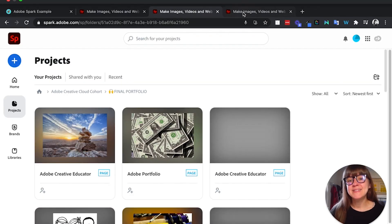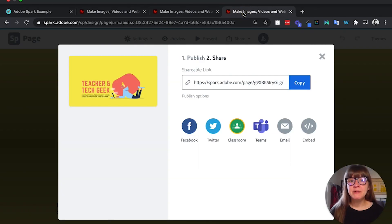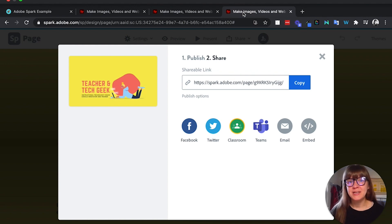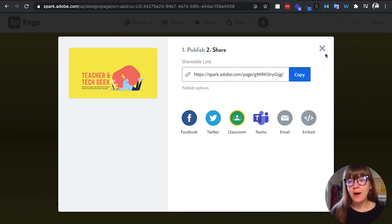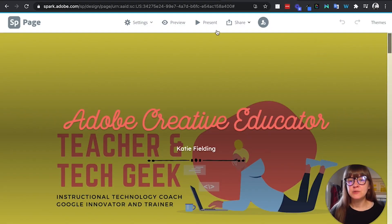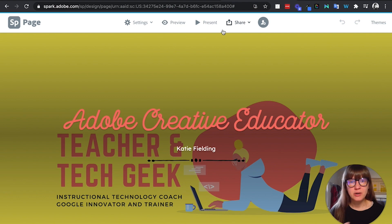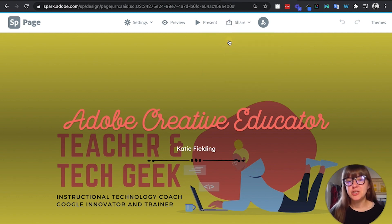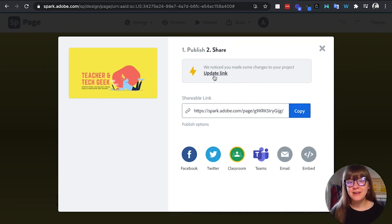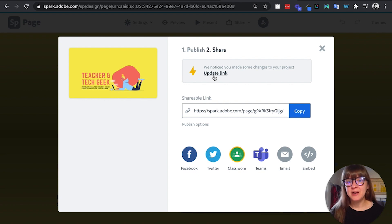Now, as I said, I really prefer the web URL submission. When students submit a URL, it shows beautifully in speed grader. So I like to have students create their assignment. If they're starting from scratch, click share, get publish and share link.